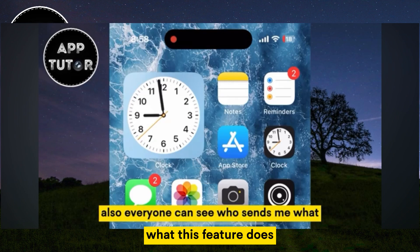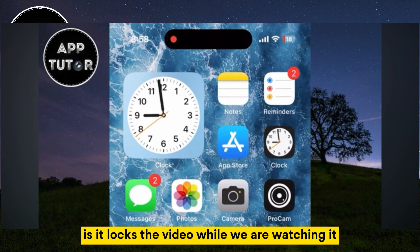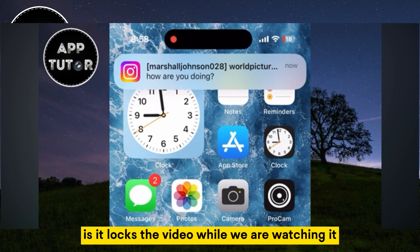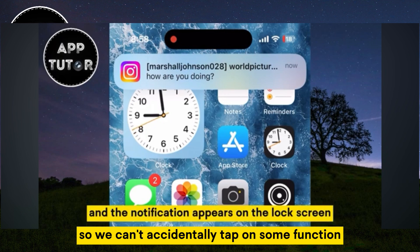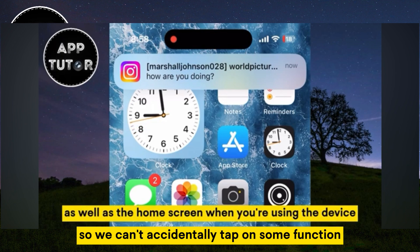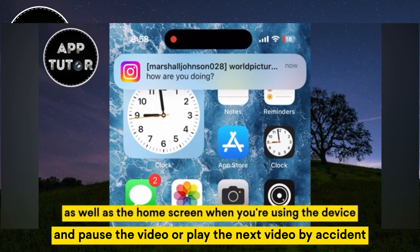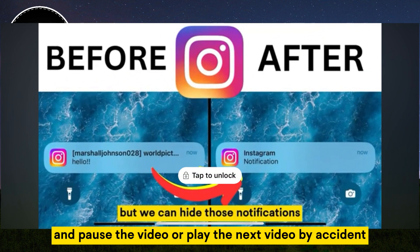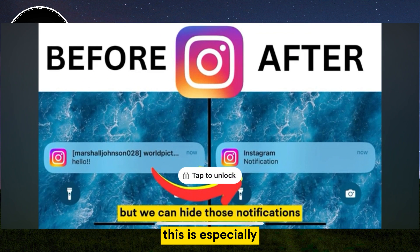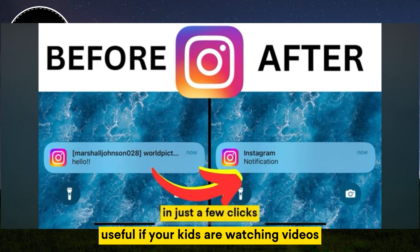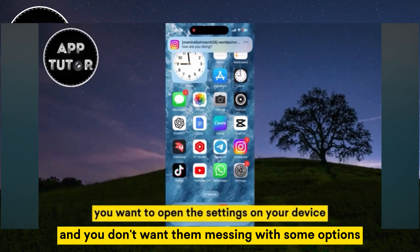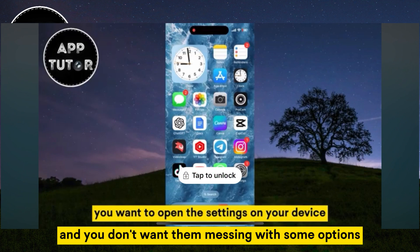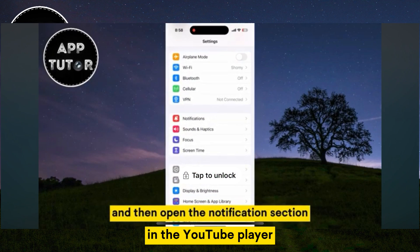What this feature does is it locks the video while we are watching it, so we can't accidentally tap on some function and pause the video or play the next video by accident. This is especially useful if your kids are watching videos and you don't want them messing with some options in the YouTube player.